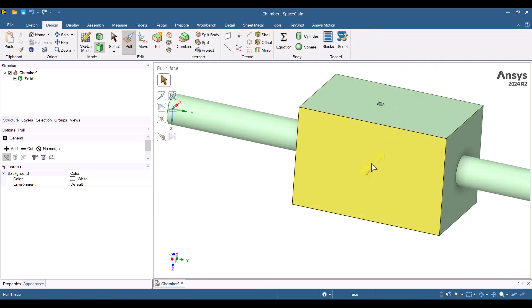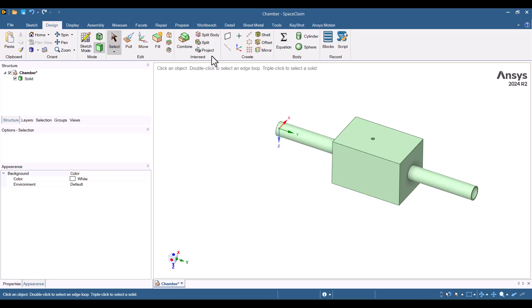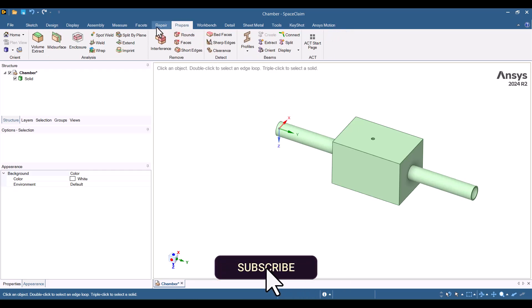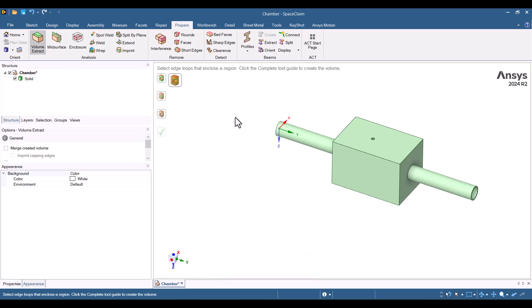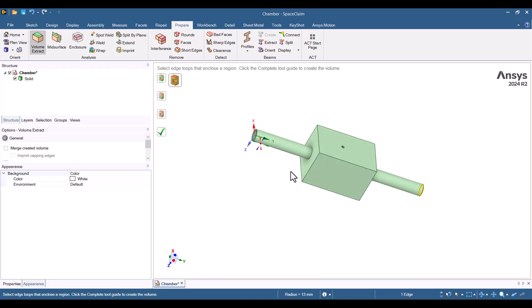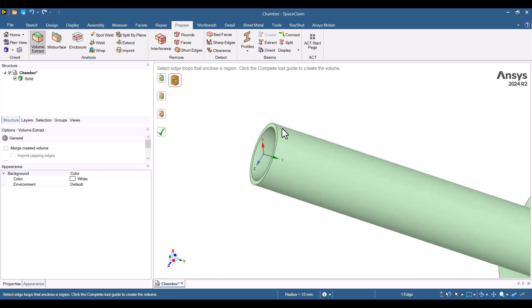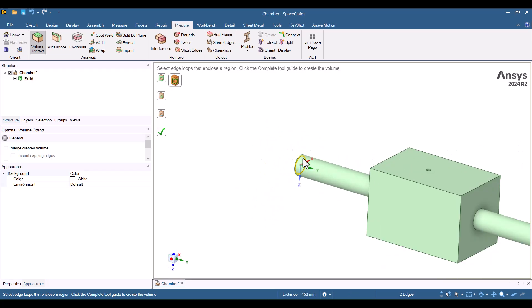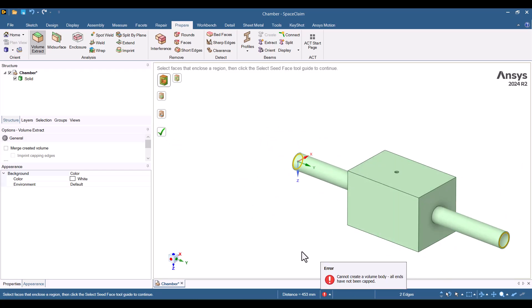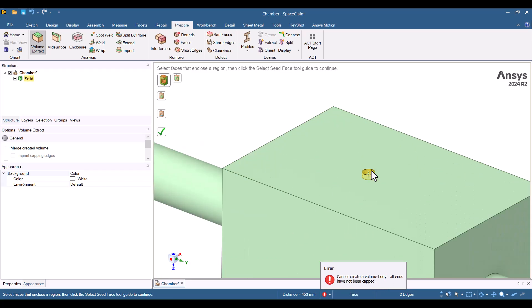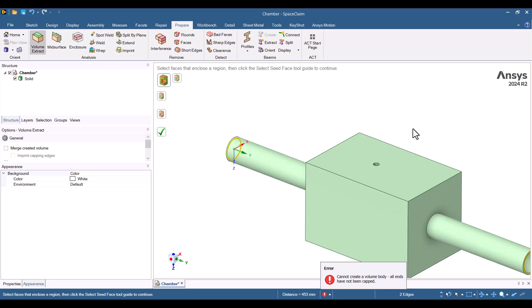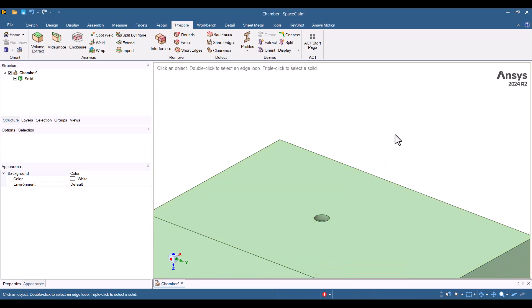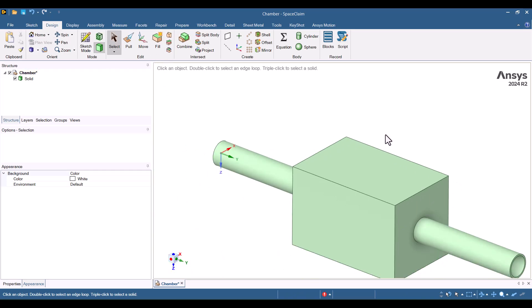I'll try to extract the volume again using the same method. As expected, the volume isn't extracted because the geometry has a small hole in the exterior. Before extracting the volume, we must remove all redundant gaps. I'll do this by selecting the void, navigating to the Design tab, and clicking Fill to remove it.